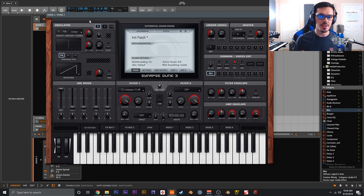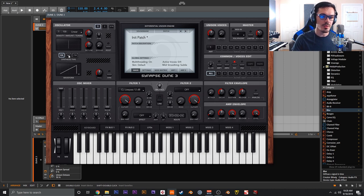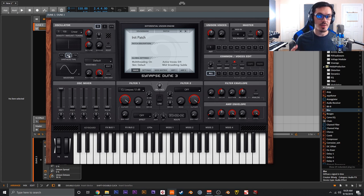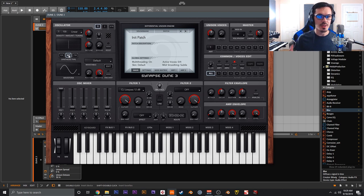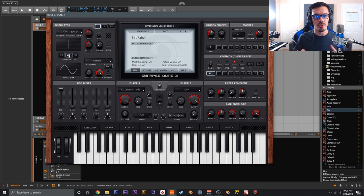First, let's dive into the other synthesis types of Dune 3. We have VA or virtual analog, but let's move on to wavetable. Wavetable synthesis is a very literal term — it's a table or index of waveforms you can scroll through to get different tones or timbres. The wavetable oscillator is great for modern EDM-type basses or leads, and also for pads and things that require subtle modulation over time.